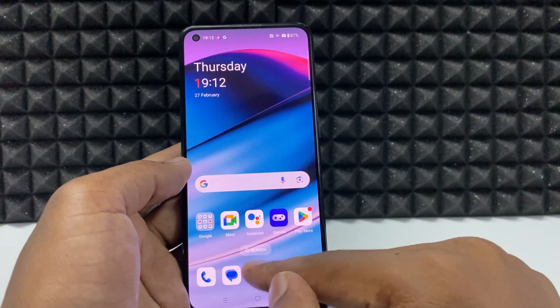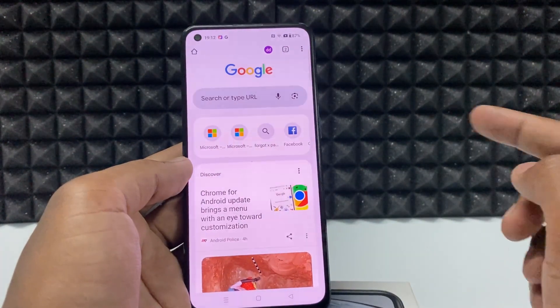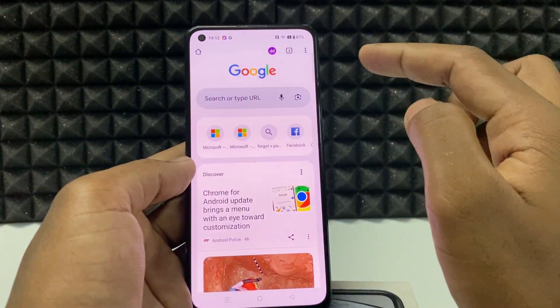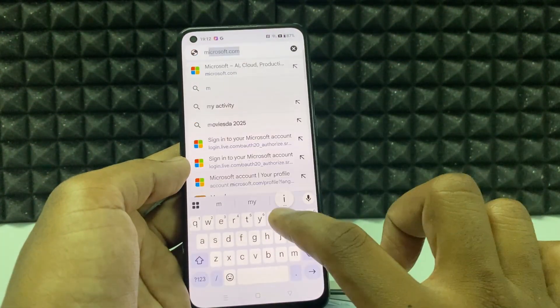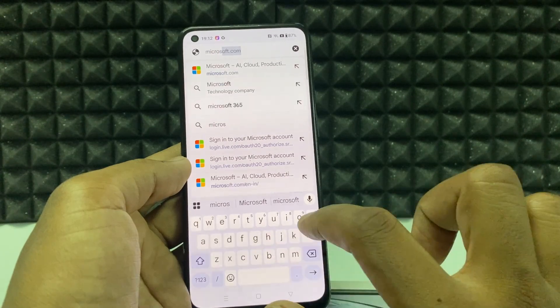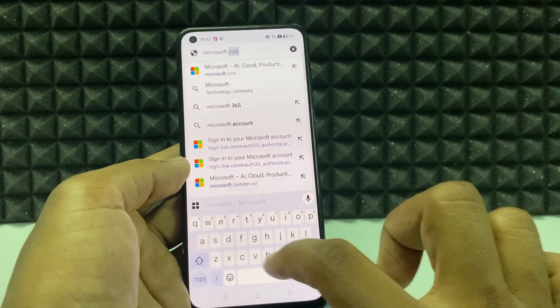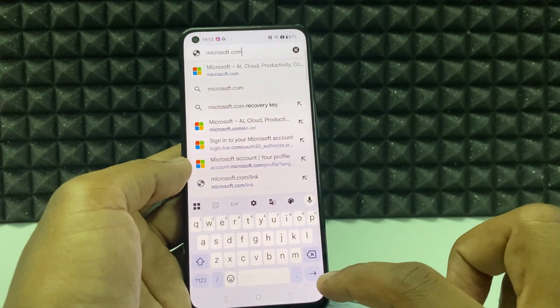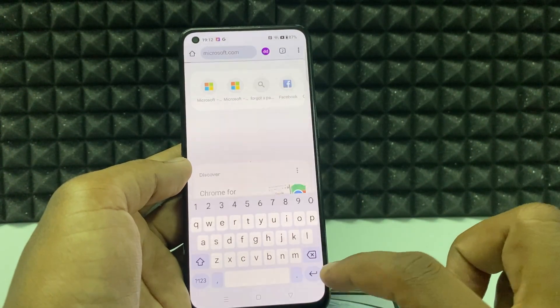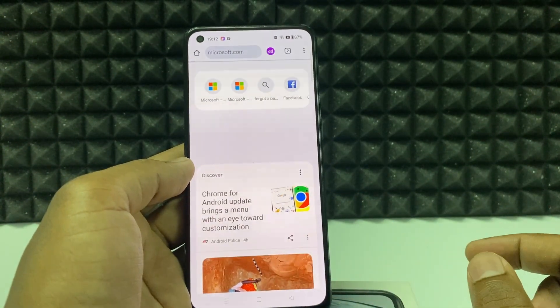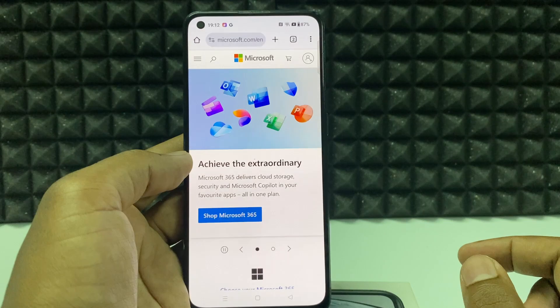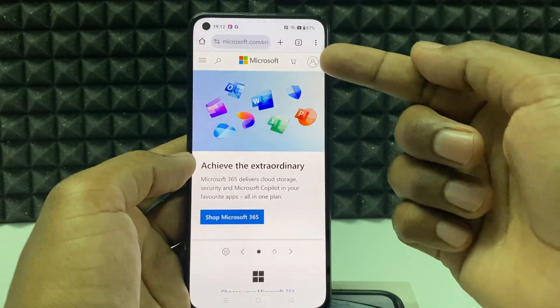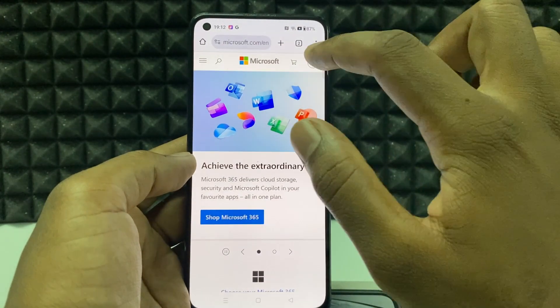For now, I am opening Google Chrome and just type Microsoft.com, search and click here.